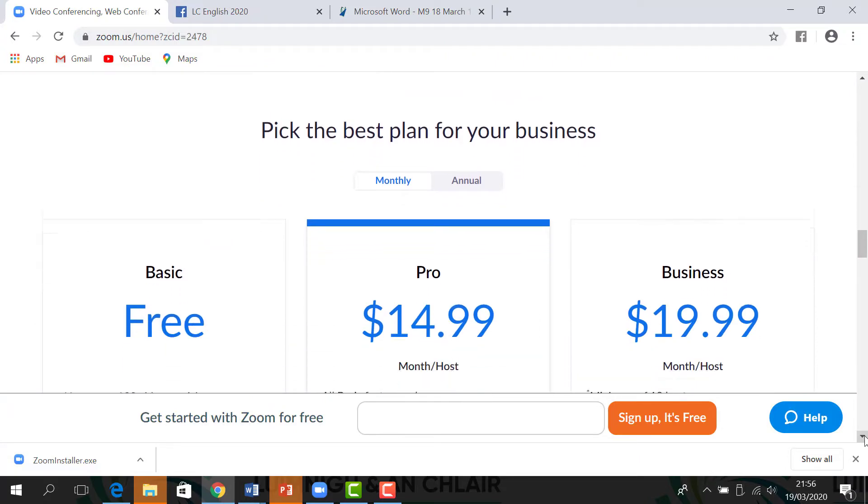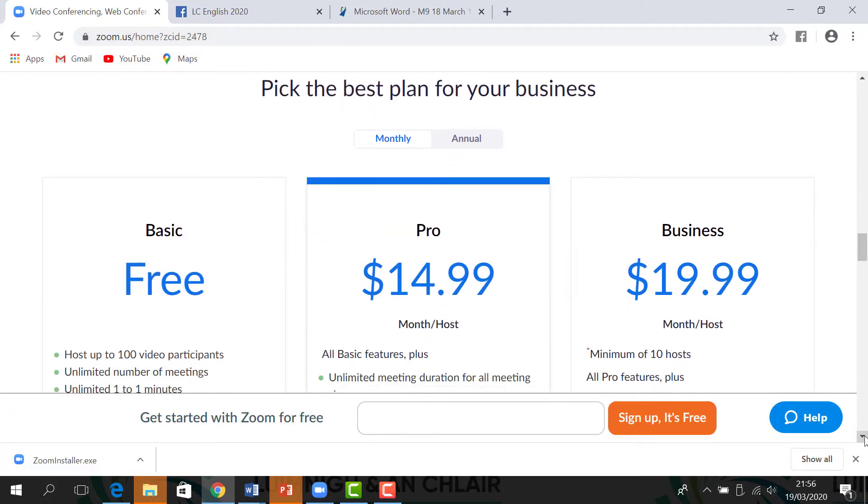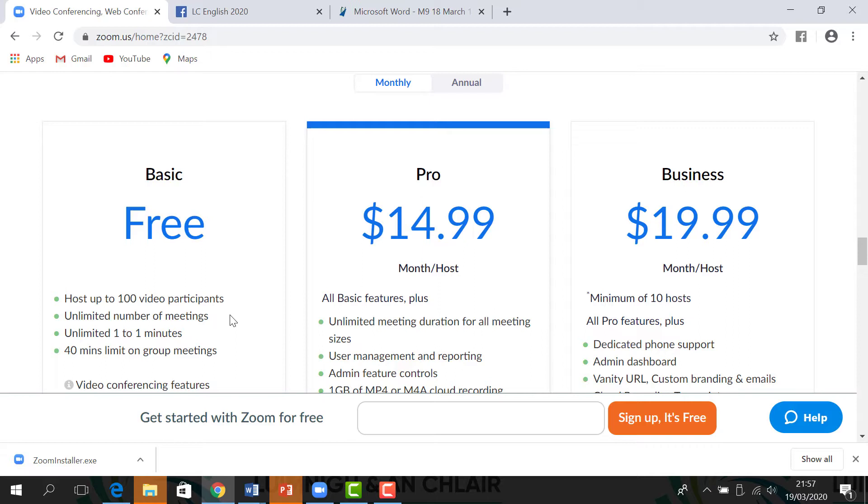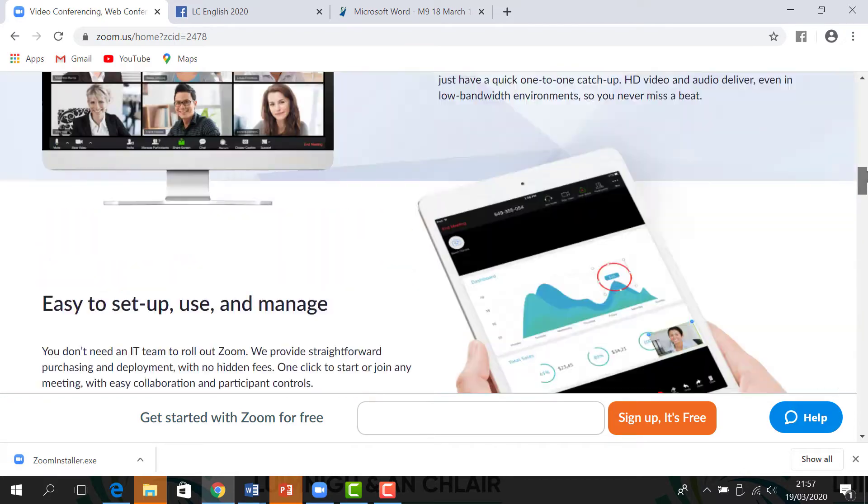Let's look at the basic free Zoom plan. You can host up to 100 video participants, have unlimited number of meetings, unlimited one-to-one meetings, and a 40-minute limit on group meetings. But I will show you later how you can get around the 40 minutes and actually start your meeting from scratch again, so there's no need to upgrade to $15 a month.